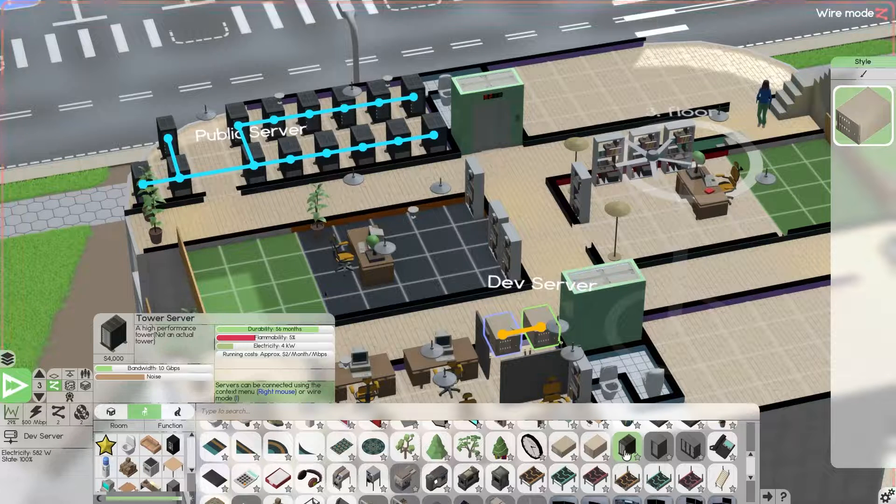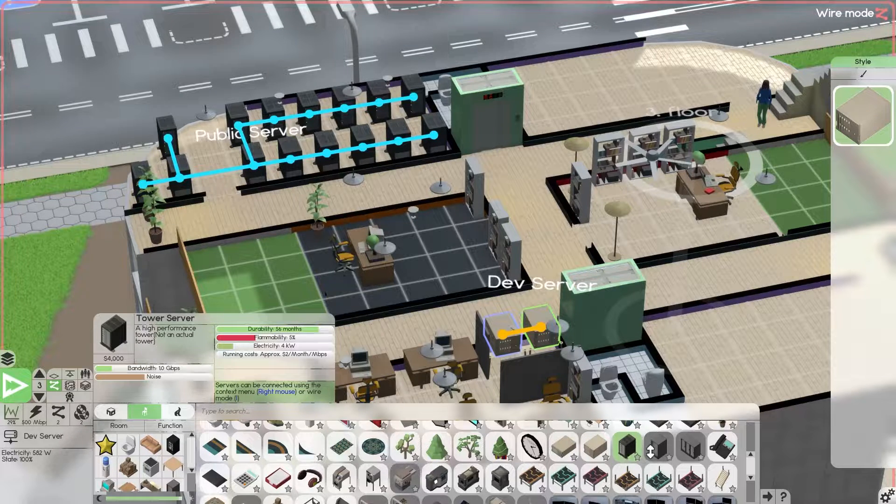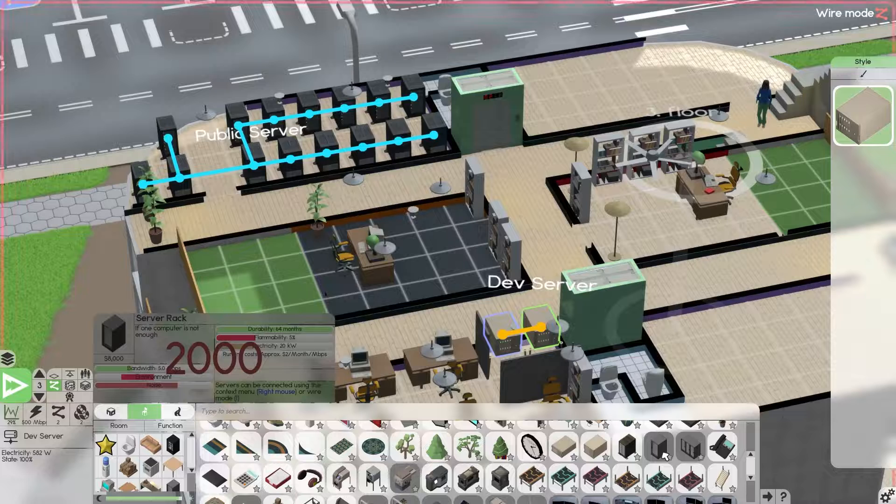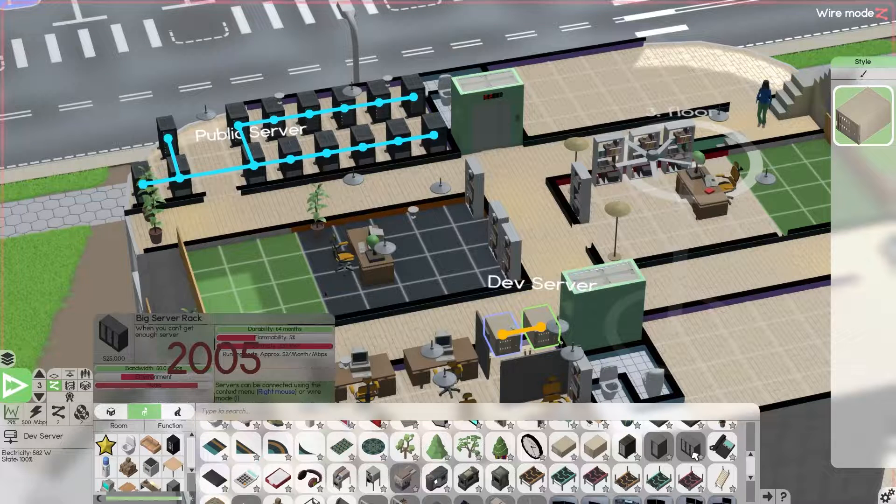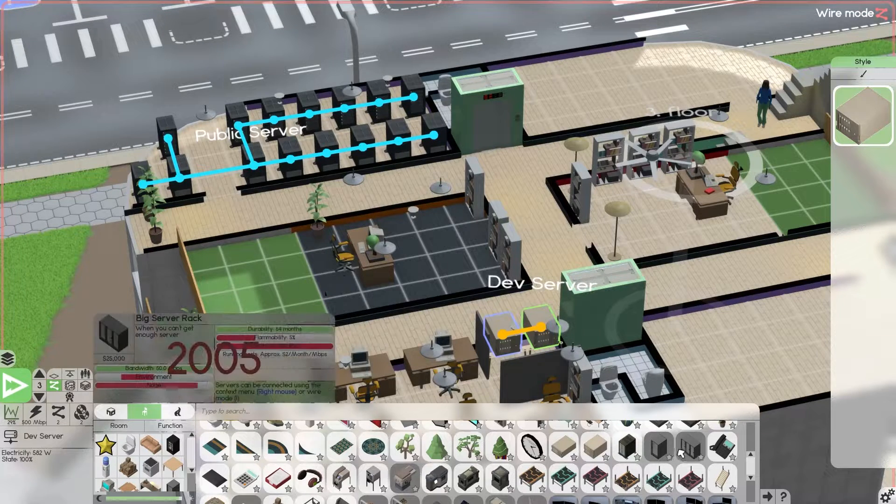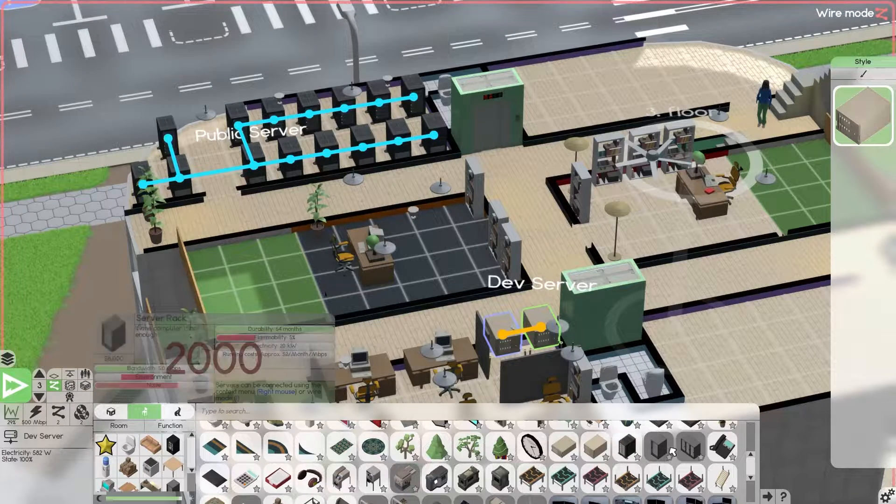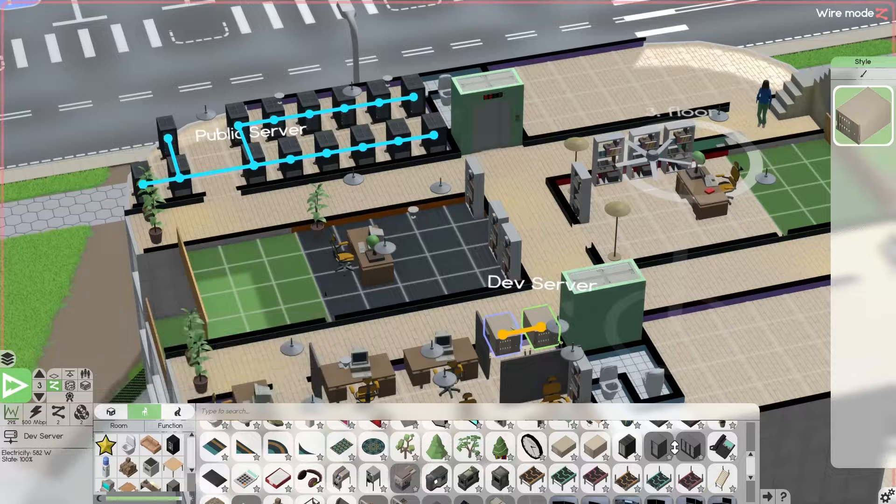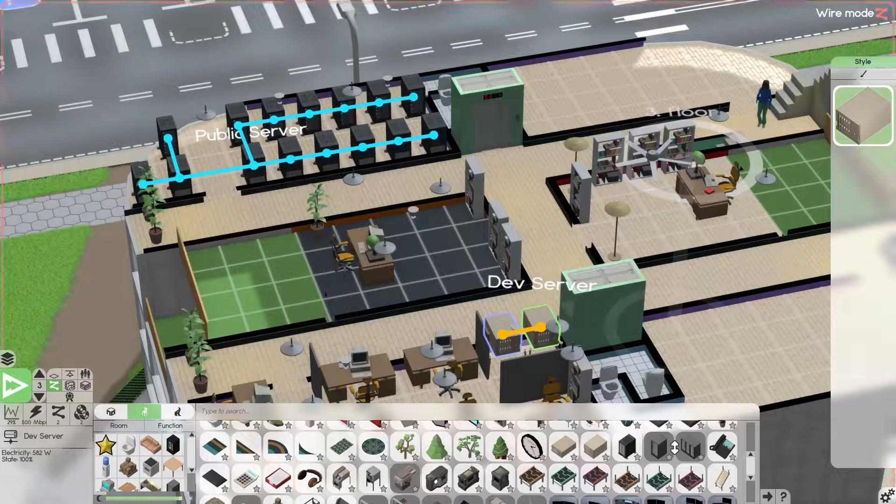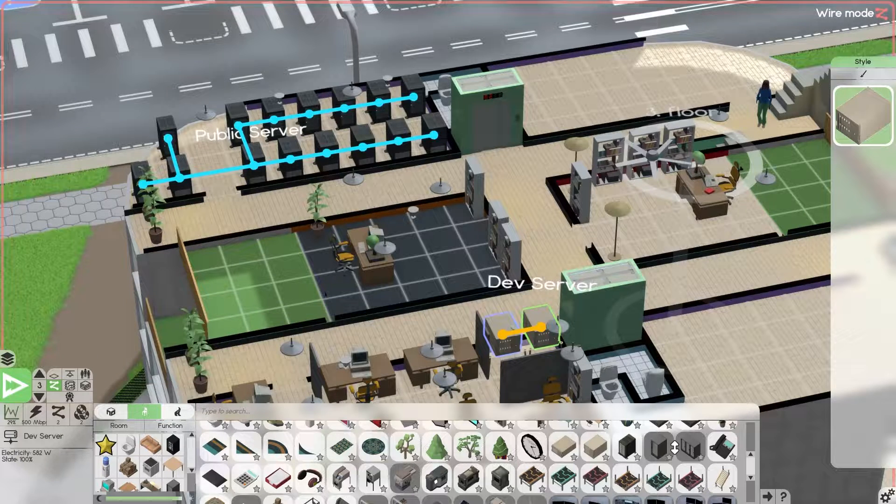But what you want is your server rack or your big server rack. These are the two main things that you want to be able to get your digital distribution platform up and running.